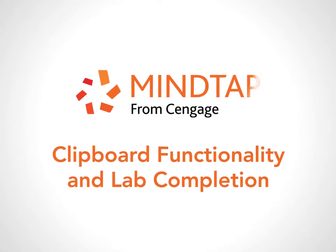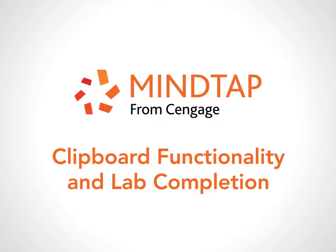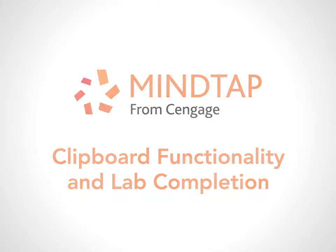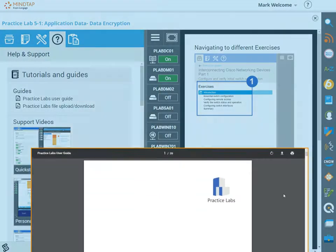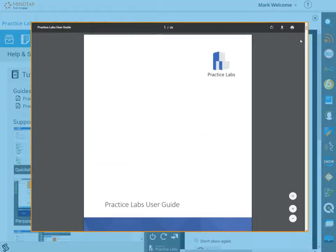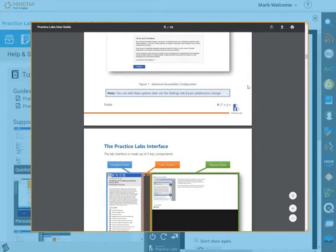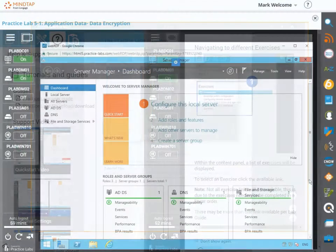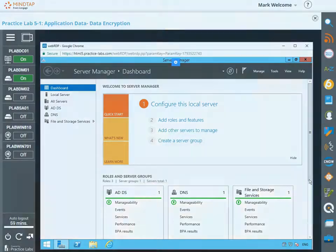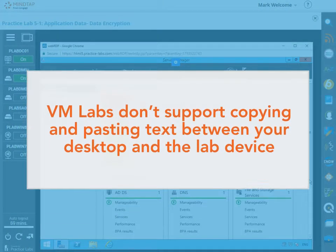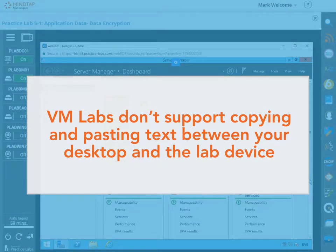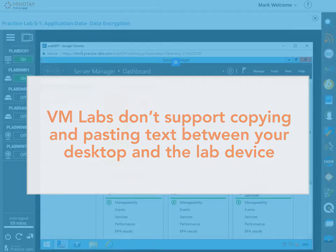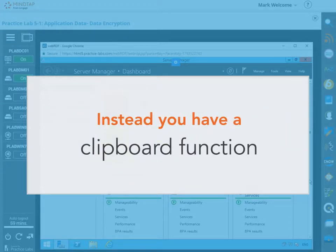Welcome to the MindTap Training Video, Clipboard Functionality and Lab Completion. Your user guide has details on all the functionality in the live virtual machine lab interface. But there is one handy function we'll cover here. VM labs don't support copying and pasting text directly between your desktop and the lab device. Instead, you have a clipboard function.